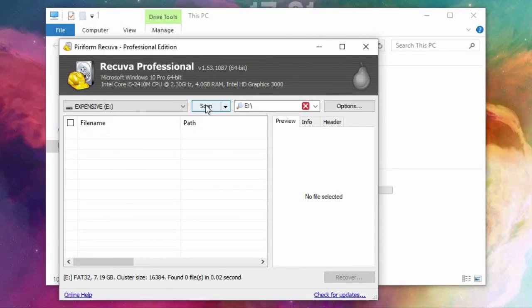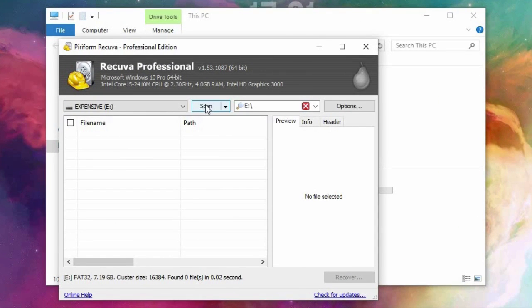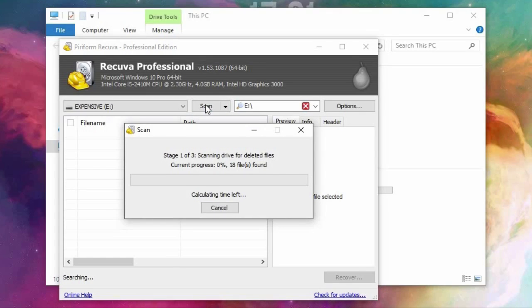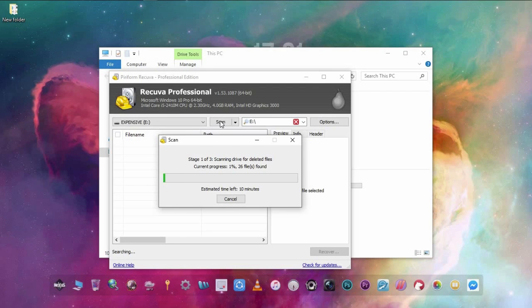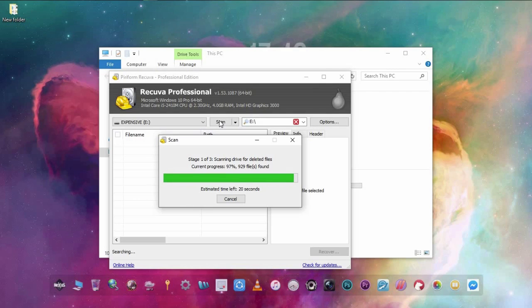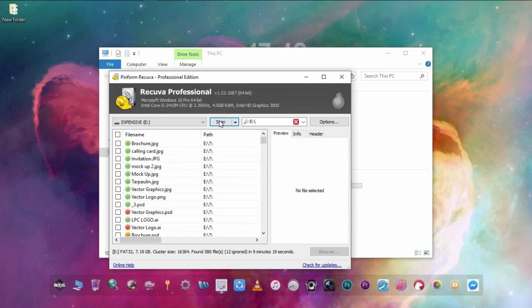Click on scan, wait until it's done and as you can see it can also recover some deleted files from the past, but you can choose which file you want to recover.